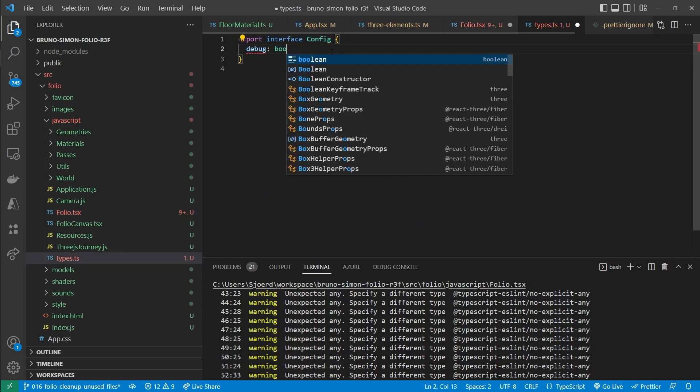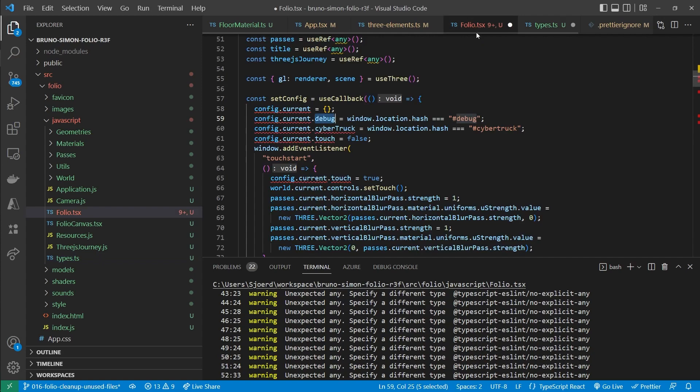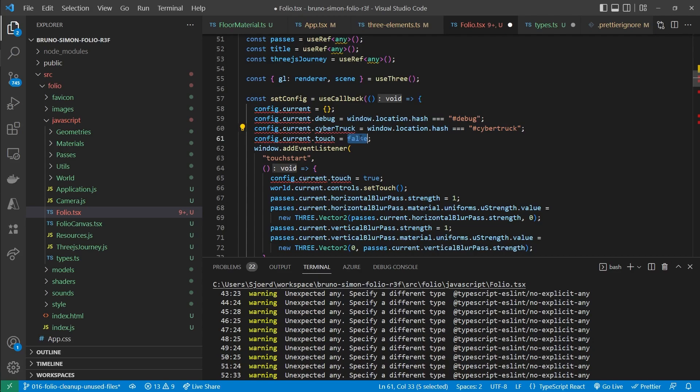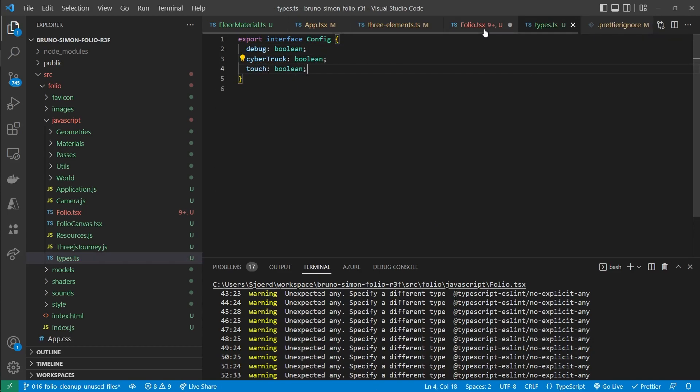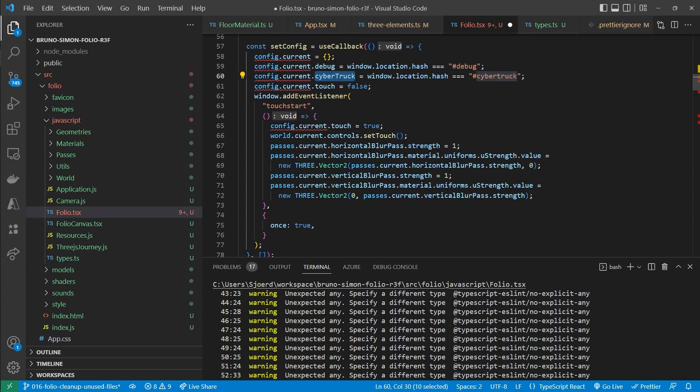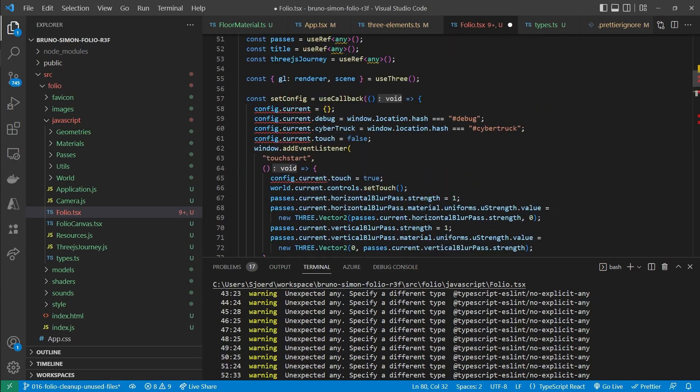All of those properties will be booleans. As you can see here. This is a boolean. And those as well. So now the interface is correct. Because those are the only properties that are set on the config reference.